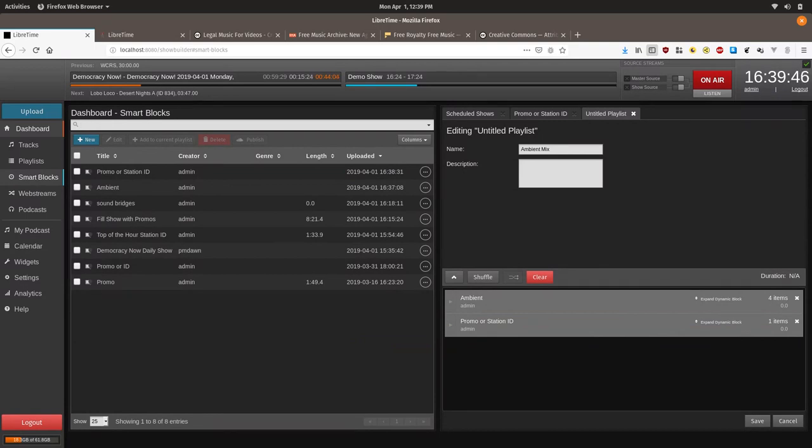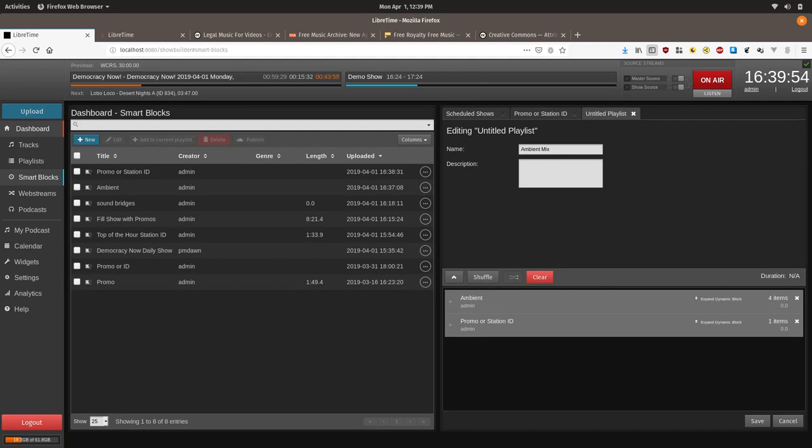Now this playlist can be dragged on to show to add random. Three random ambient songs followed by promo. You can also manually repeat this selection.